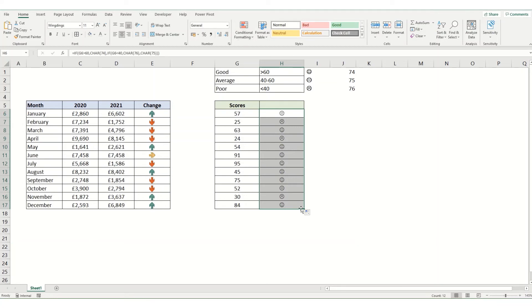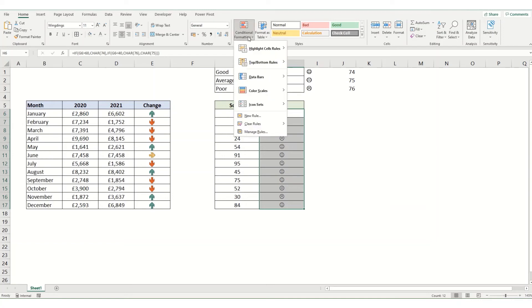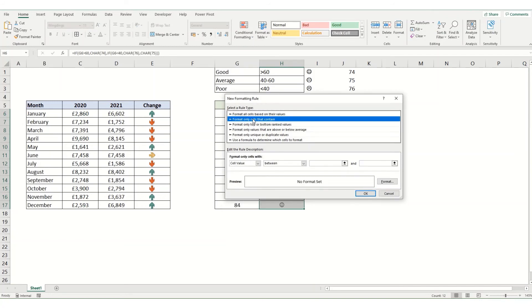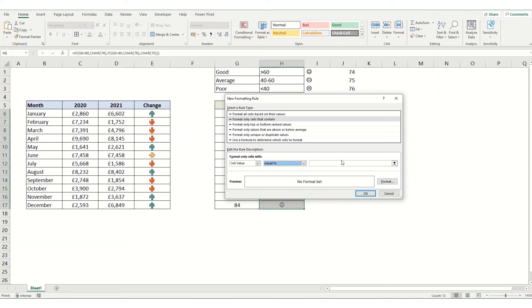Coming back in, selecting my cells, going to conditional formatting. We're going to go to new rule. We're going to say format only cells that contain a cell value that is equal to—equals CHARACTER 74.